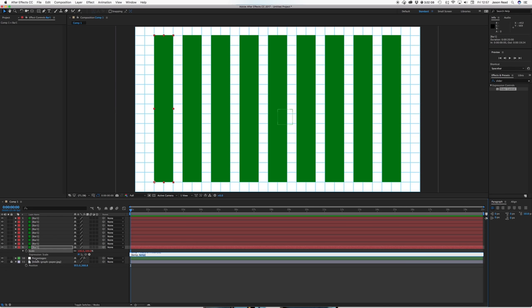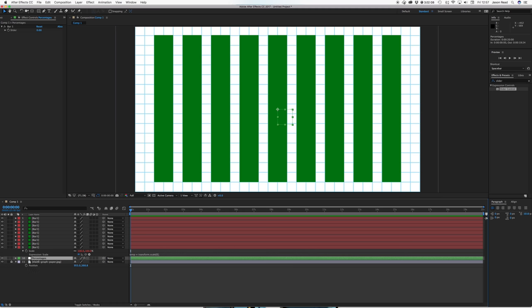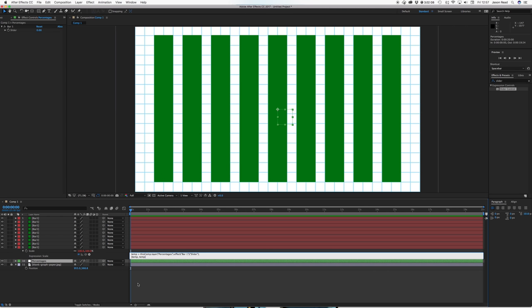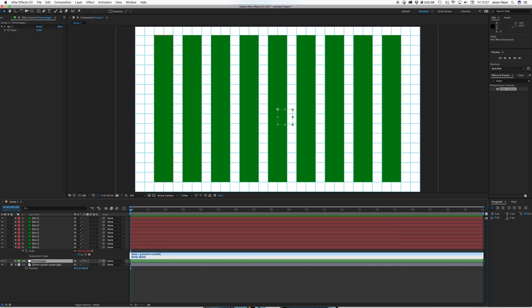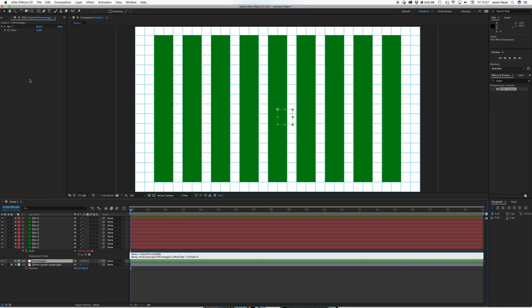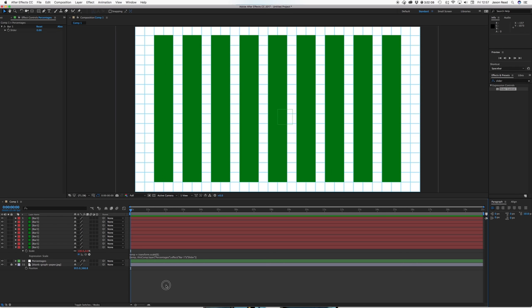And I need to go to my percentages here and pick whip that to the slider. So now, oops let's do that properly, select the temp, pick whip that to the slider, click out.